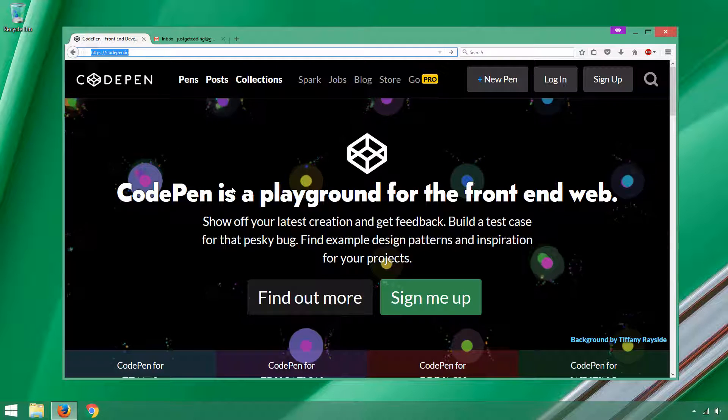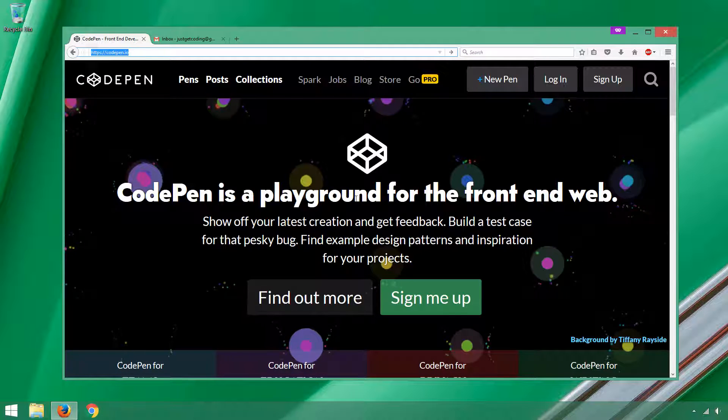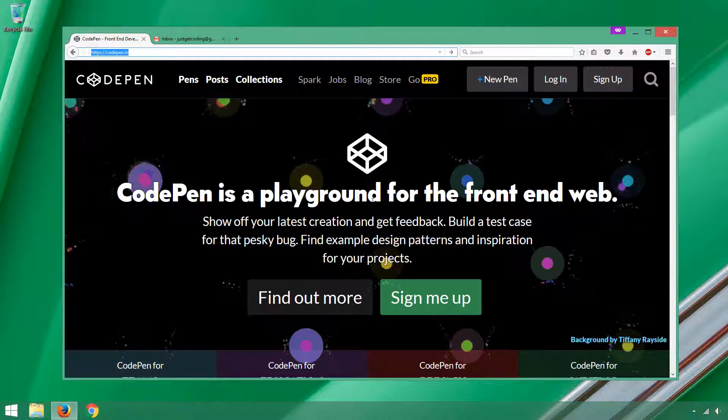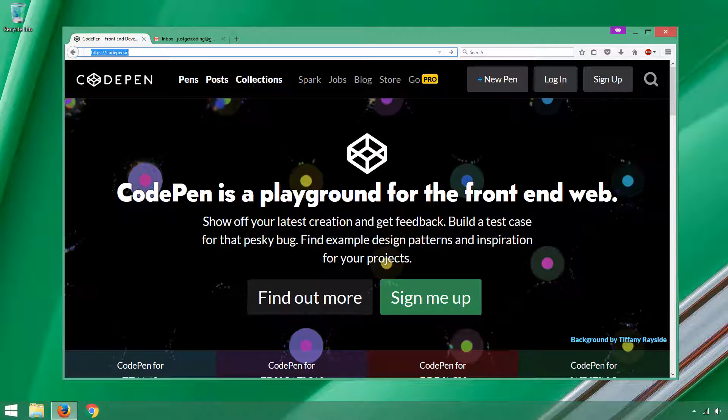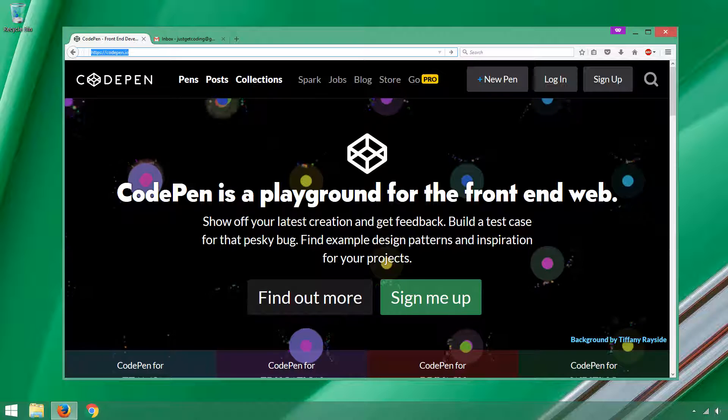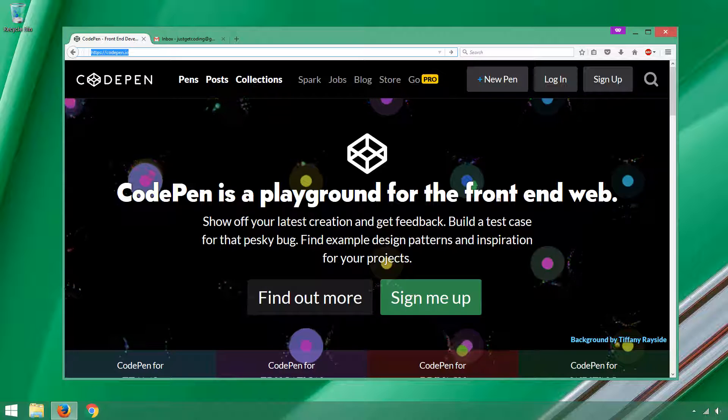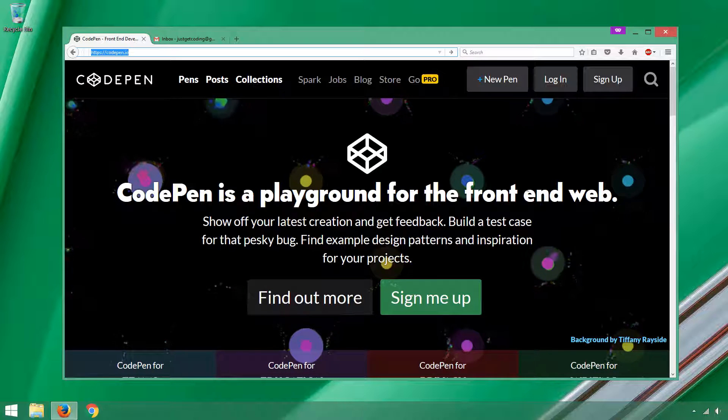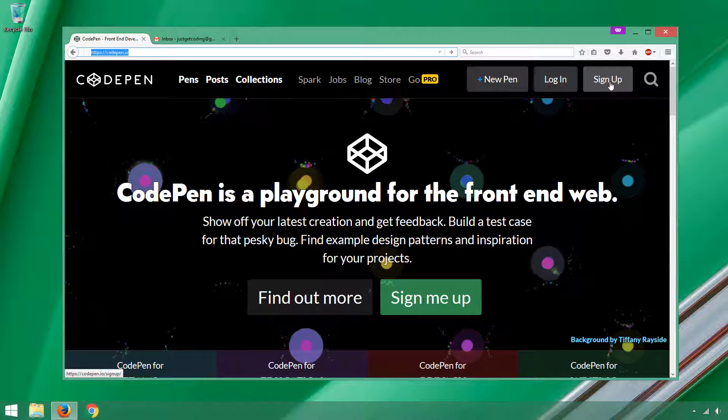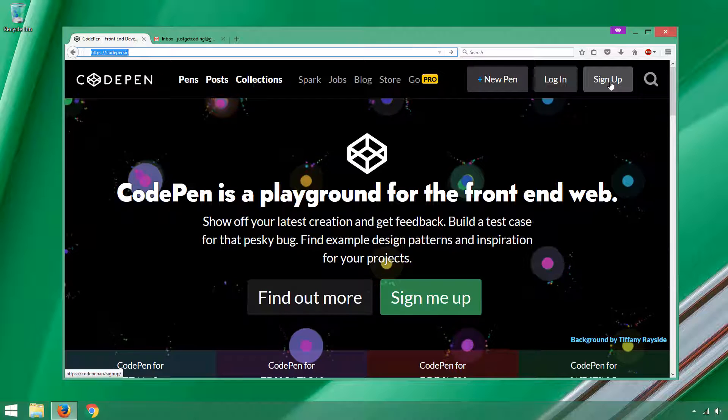They say CodePen is a playground for the front-end web. It's really easy to get started. The first thing we're going to do is sign up for a new account. That's pretty easy.